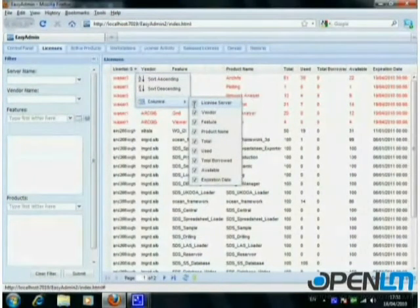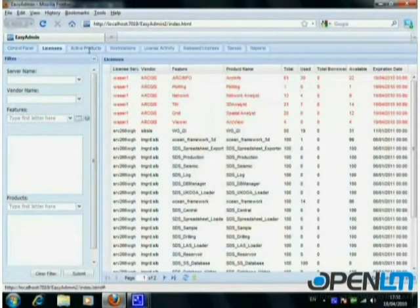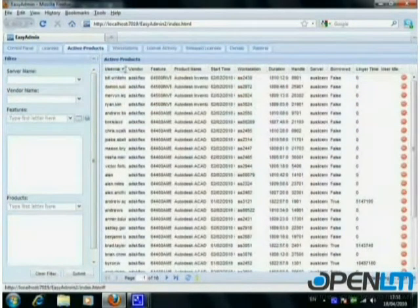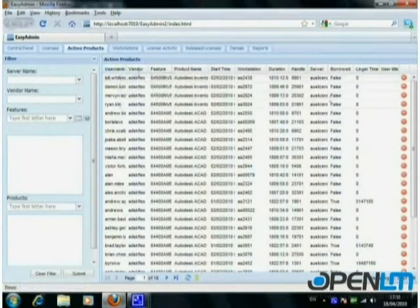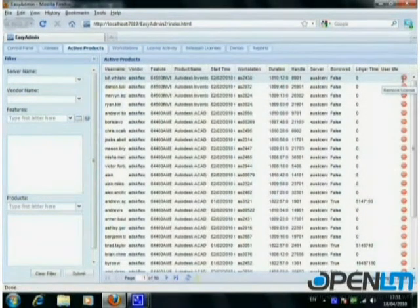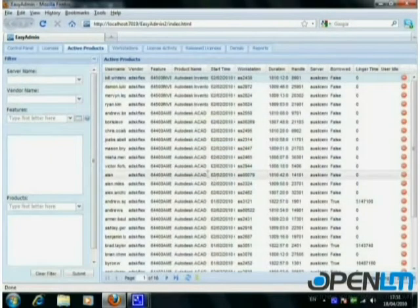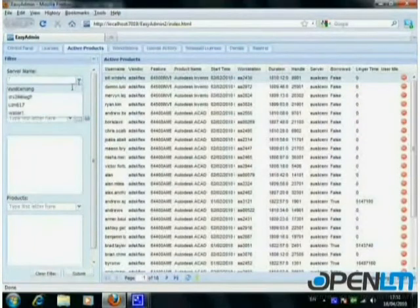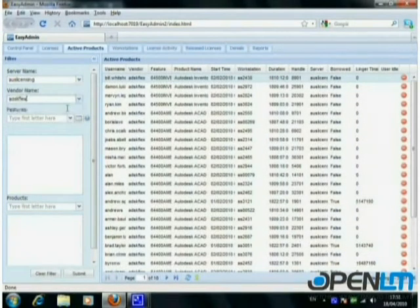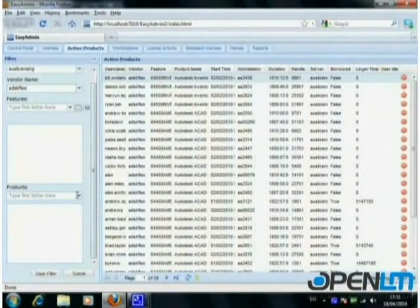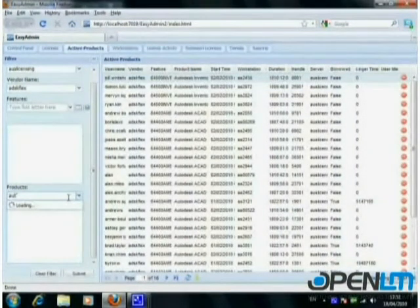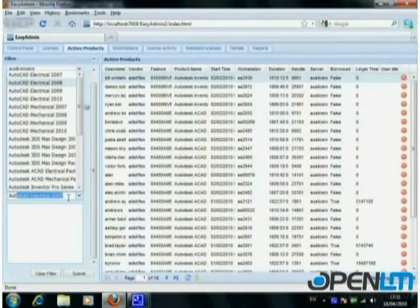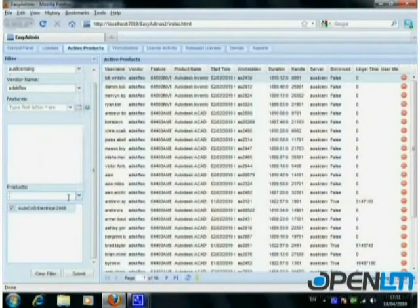Licenses that are about to expire are highlighted in red. Active Products shows all of the products that are currently in use. Here you can also release a used license back to the license pool with a single mouse click. Sorting and filtering allows OpenLM to support huge systems with hundreds of concurrent users. Here we demonstrate the functionality of filtering according to multiple product names.